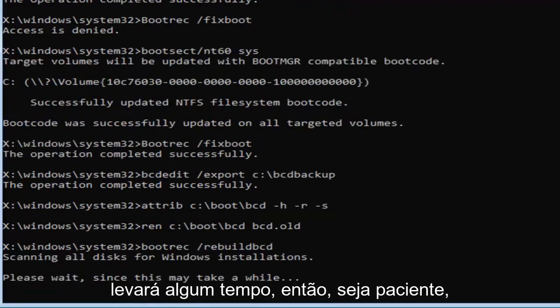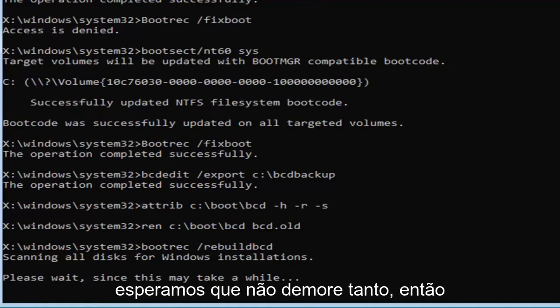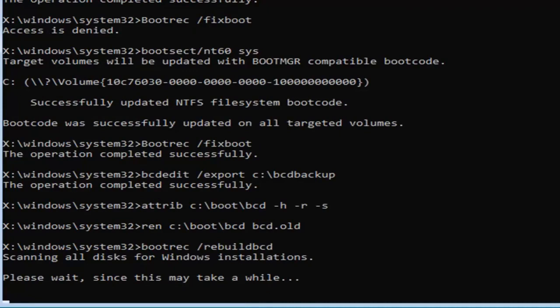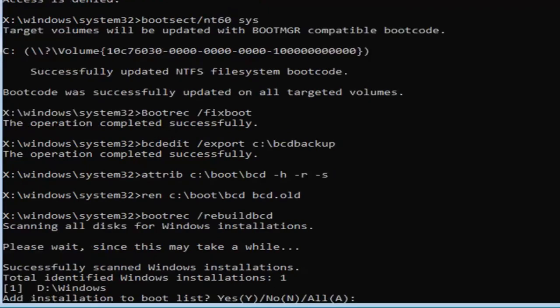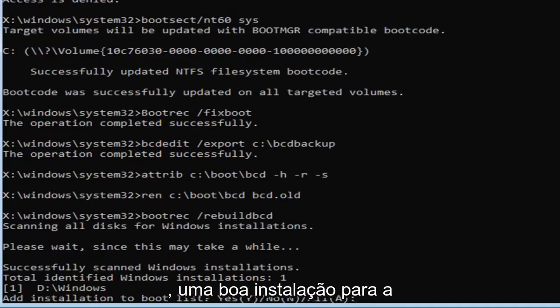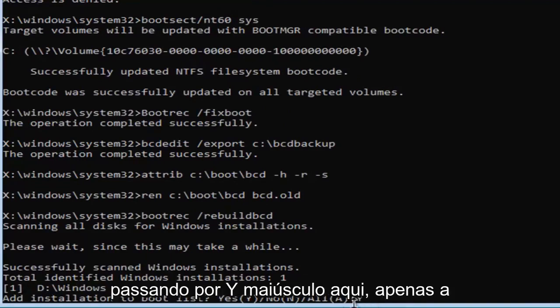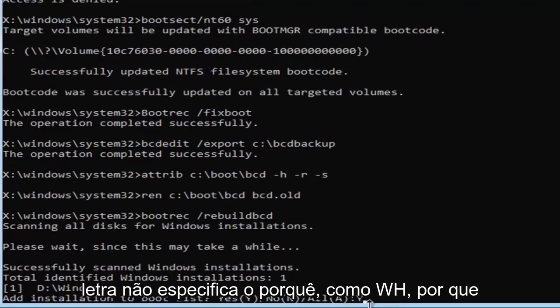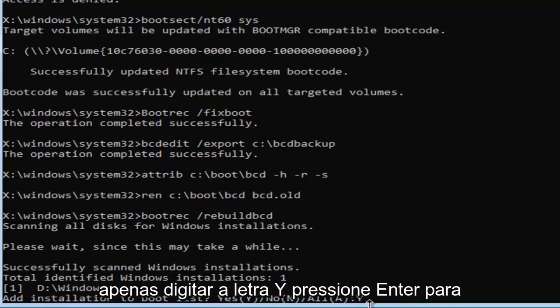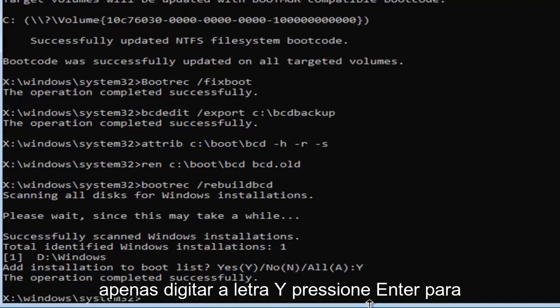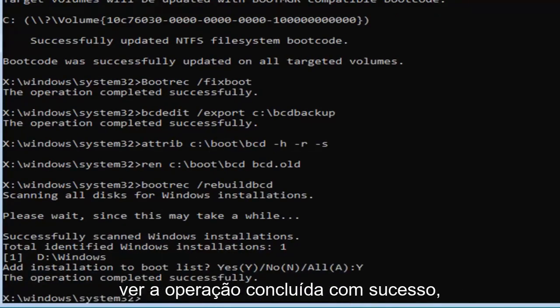This will take some time, so please be patient, hopefully it won't take that long, so just give it a moment here. So it's going to ask, add installation to bootlist, you want to type the Y key, so I'm just going to do a capital Y here, just the letter, don't spell out Y, like W-H-Y, just type the letter Y, and hit enter. You should see the operation completed successfully.